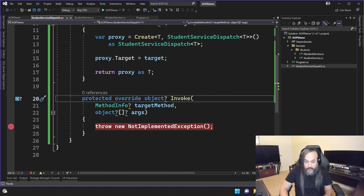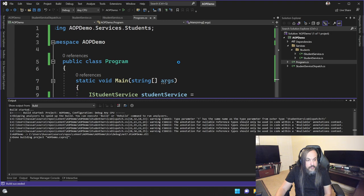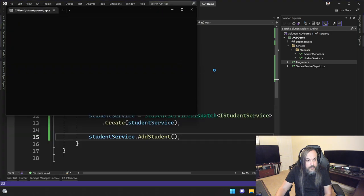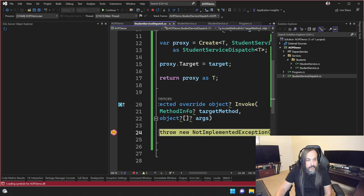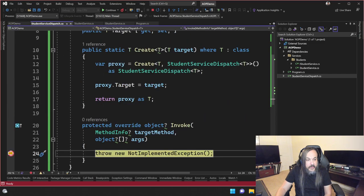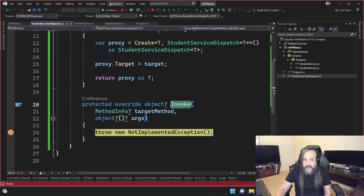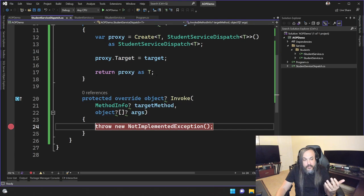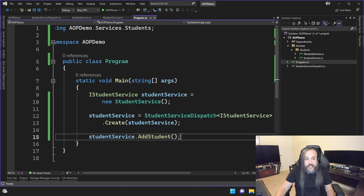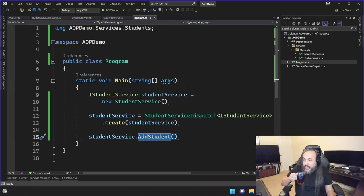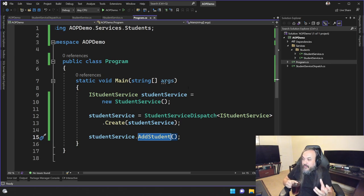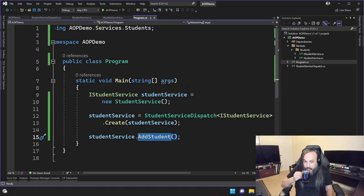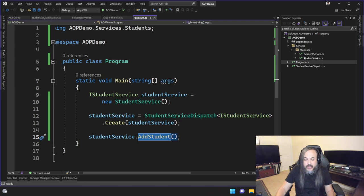So this here is going to change this from a normal student service into a proxy of that student service. A proxy meaning something that represents, is authorized or legitimately represents something else. Someone might say, okay, this is great. What does all of this mean? What that means is that if I go and say studentService.AddStudent, what's going to happen is that it's going to go into that invoke first, before it goes to the actual method that you're trying to call. You want to see? Let's take a look. So if I run this system now, watch this, see it hit that invoke.